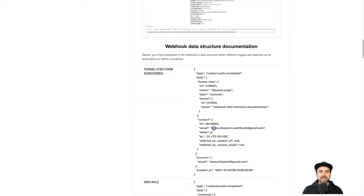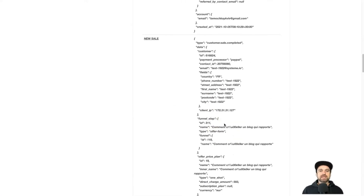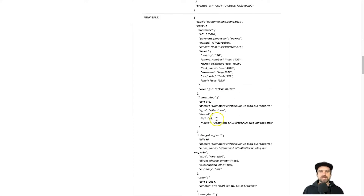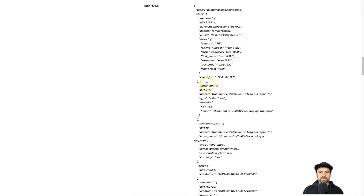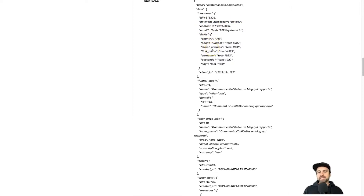This is a lot of the technical parts of it. The majority of the time you only really need email, and if you also collect a name, that will also be included. The same goes for things like sales — you can see what different types of products have been purchased, what types of payment processes have been used, and then send that to your third-party software to use as you want.